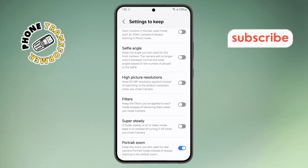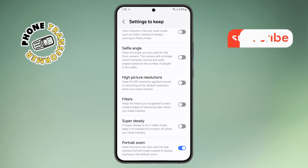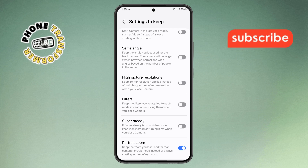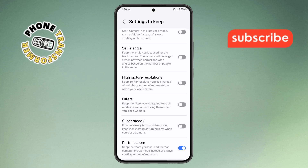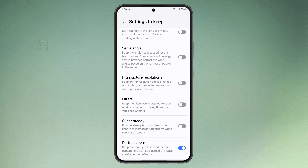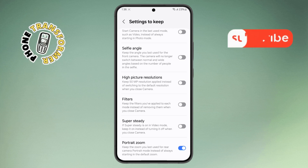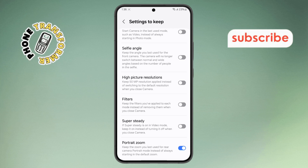And that's it! You've successfully turned on or off the camera filter's settings to keep on Android. Thanks for watching, and see you in the next video!